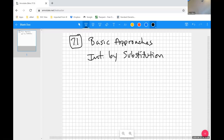Integration by substitution is our number one integration technique, and you always want to be thinking about using it regularly and constantly, because it's the number one go-to technique. Many problems that need to use something else still need some sort of simple level of integration by substitution.